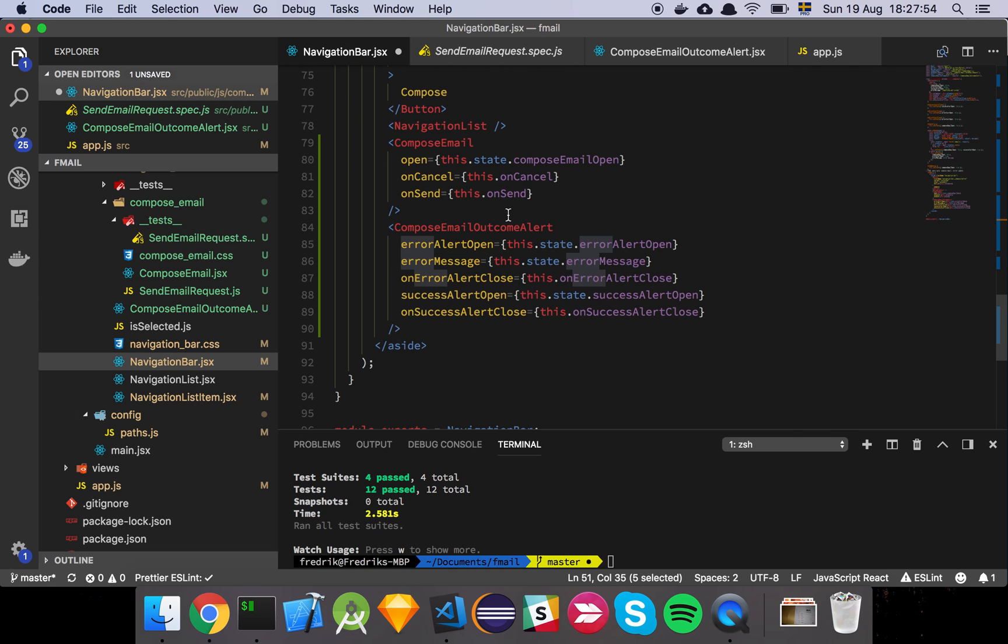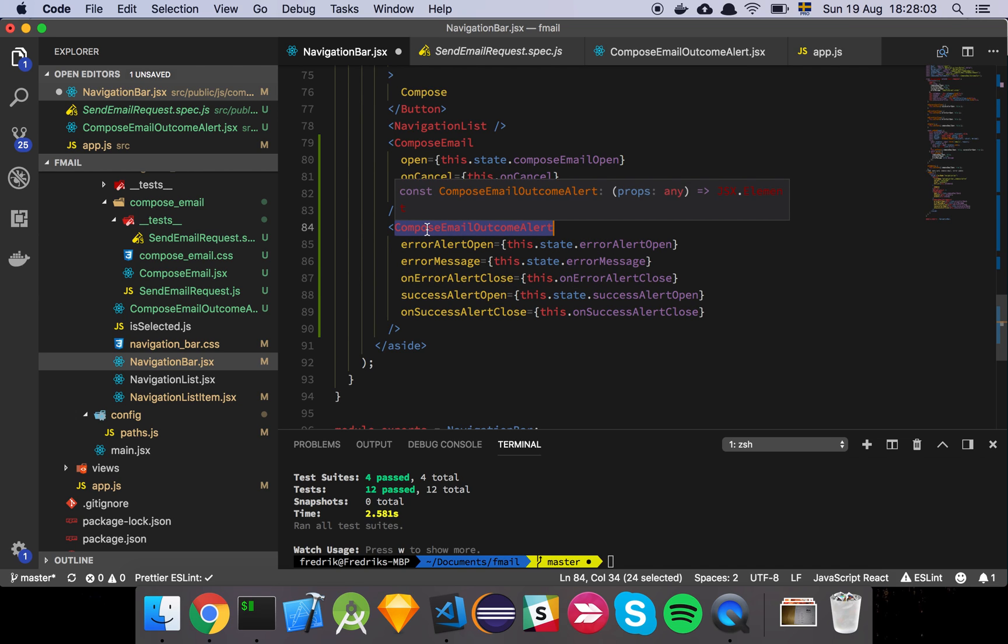So we have this compose email outcome alert, which is a very, a little bit of a strained name, I have to admit. But the reason why I put that there is because we, right now, we have two different outcomes that can happen when we send an email. So we can succeed or we can fail, and we want to represent both.